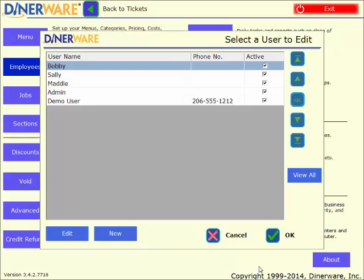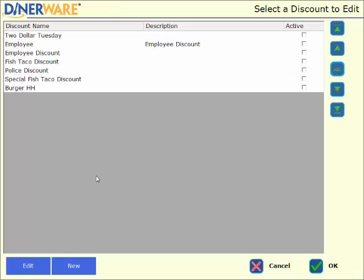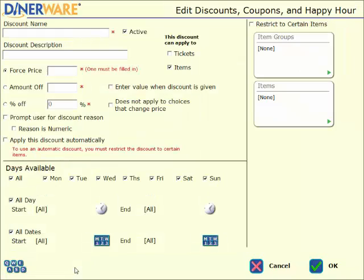Now let's go over the discount section. Here's where we can create a new discount, a coupon, a daily special, or an employee discount. We can have as many different discounts as we would like. We can also very quickly activate and deactivate these as needed. To create a new discount, we simply tap on the new button down at the bottom of our screen. And you can see how this is very similar to creating a new menu item. The software is very repetitive in that way, which is one of the reasons it is so user friendly.